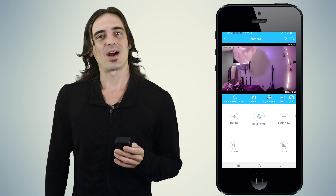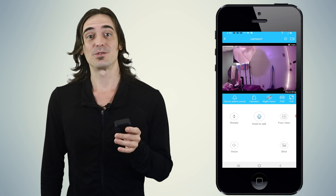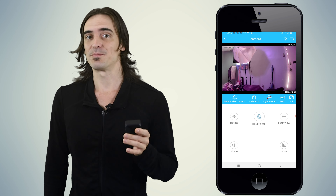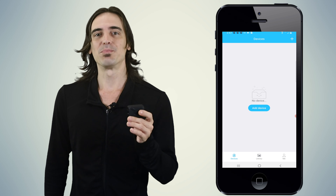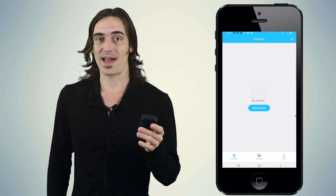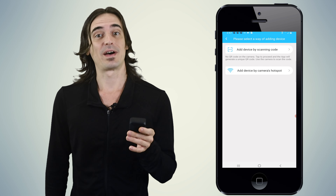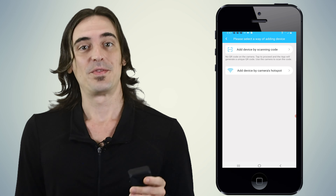Now go ahead and try the second way: Add device by camera's hotspot. Hit the plus sign at the top right corner of the app and click the button "Add device by camera's hotspot." The app will now instruct you to power on the device.